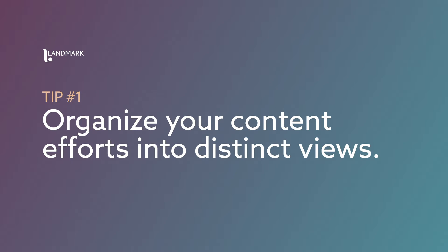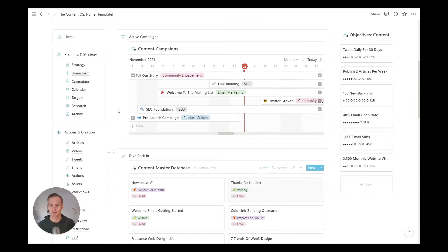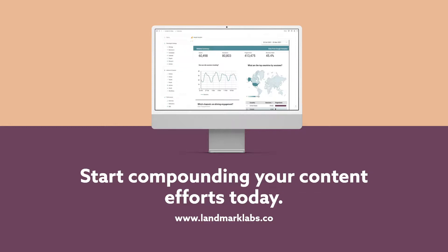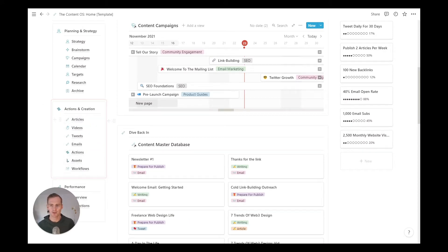To kick things off, tip number one is to organize your content creation efforts into a few distinct views. This video is part of a series covering the content OS, and in this video we're going to be covering actions and creation and the various pages and views within it.